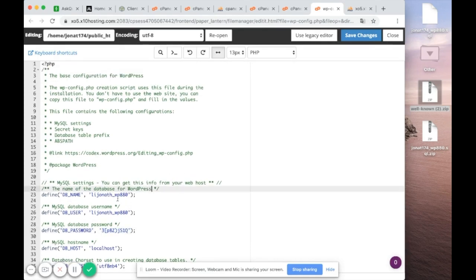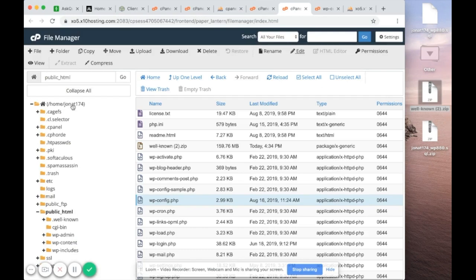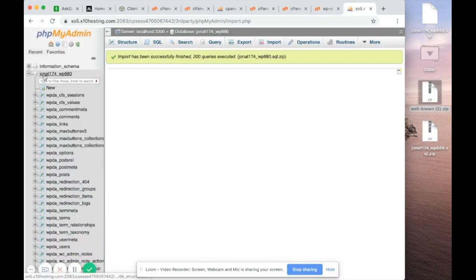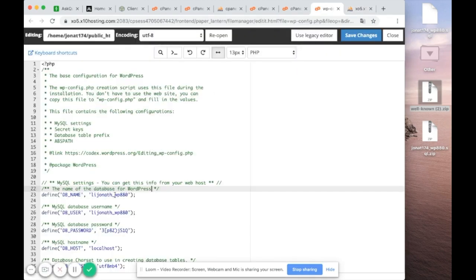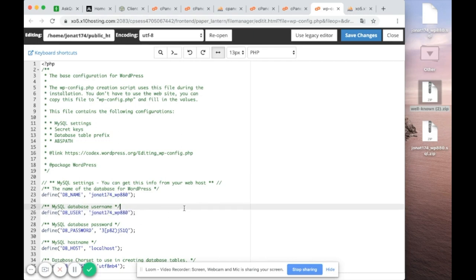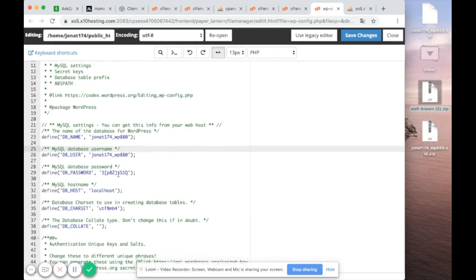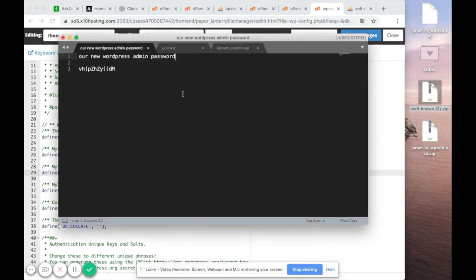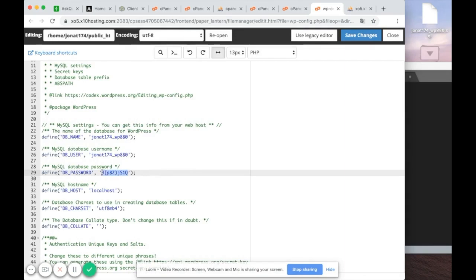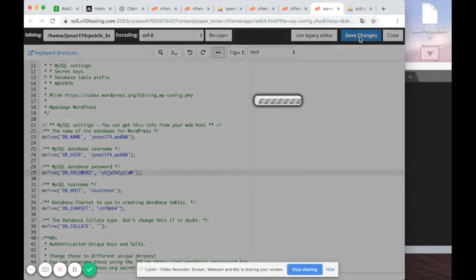The new database is called john_at_174, so change the DB_NAME to john_at_174 and change DB_USER to john_at_174 as well. The database password is no longer the old one — go to where you saved the generated password, copy it, paste it in for DB_PASSWORD, and click Save Changes.